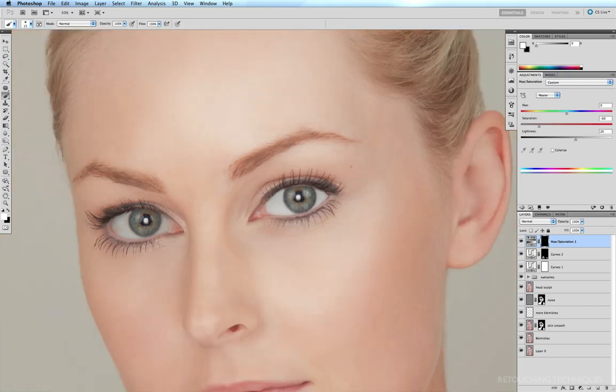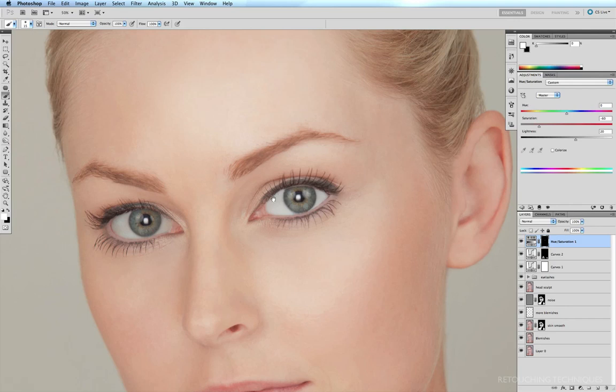However, sometimes I find this little white edge a little bit too harsh, and with most eyes just underneath the lid is quite often a very faint shadow, so it's a little bit darker just underneath the lid.